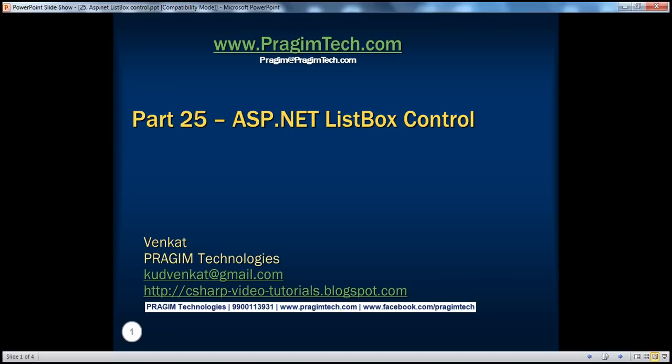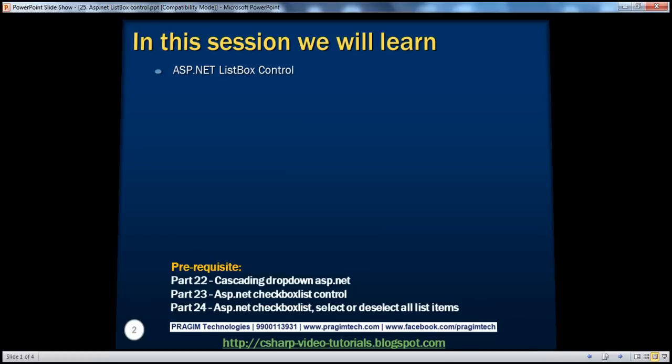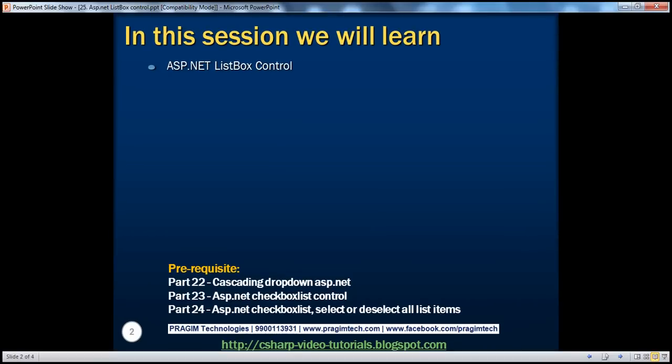Hello, welcome to Prezim Technologies. I am Venkat. This is part 25 of the ASP.NET video series. In this session, we'll learn about the ASP.NET list box control. Before continuing with the session, I strongly recommend watching parts 22, 23, and 24 of this video series.